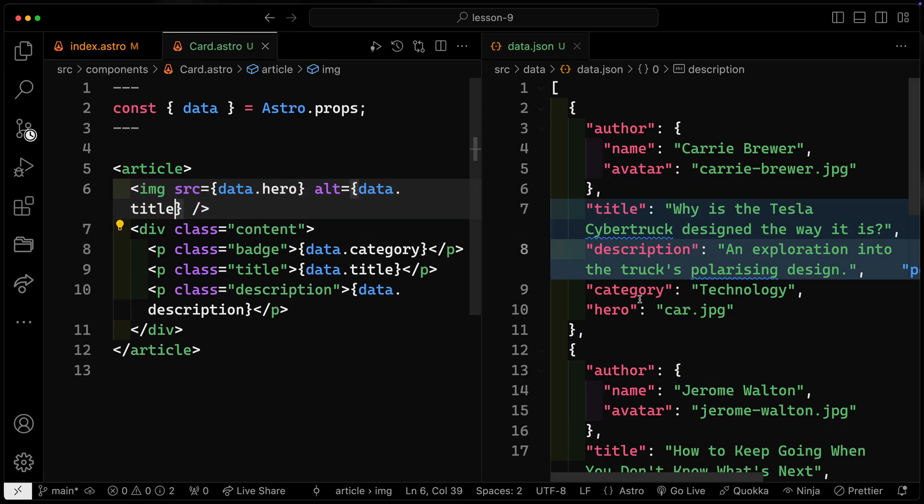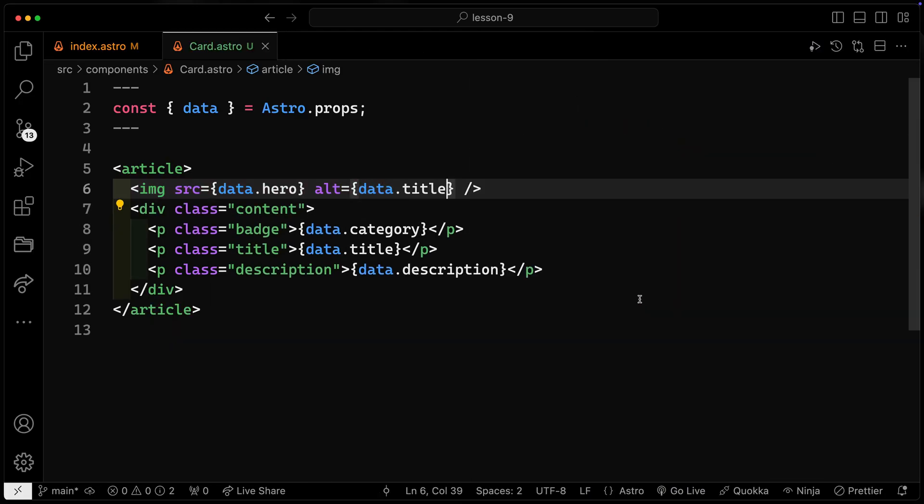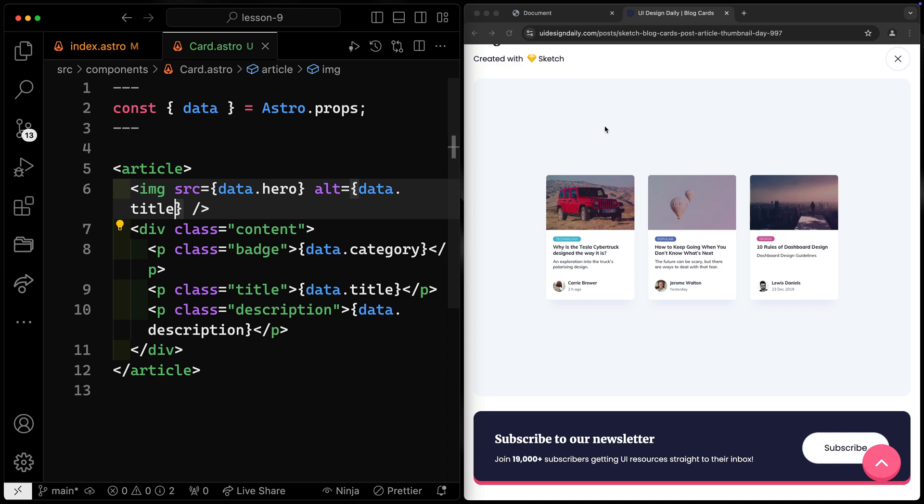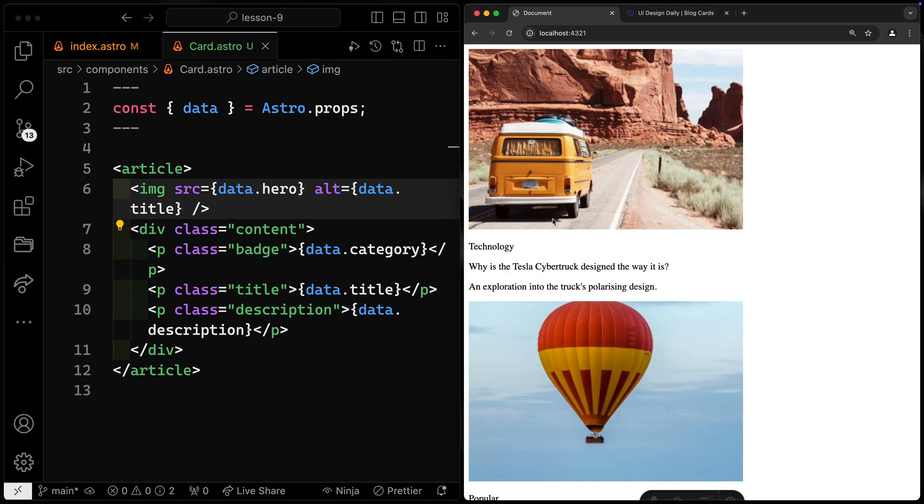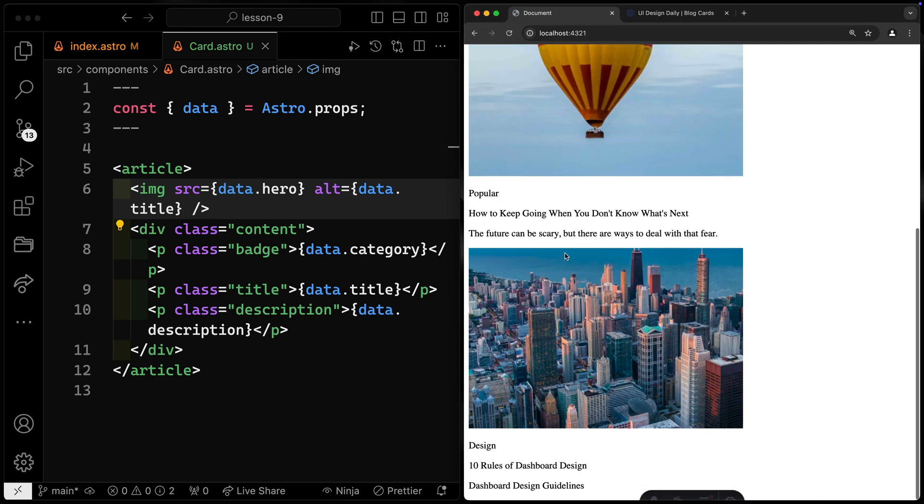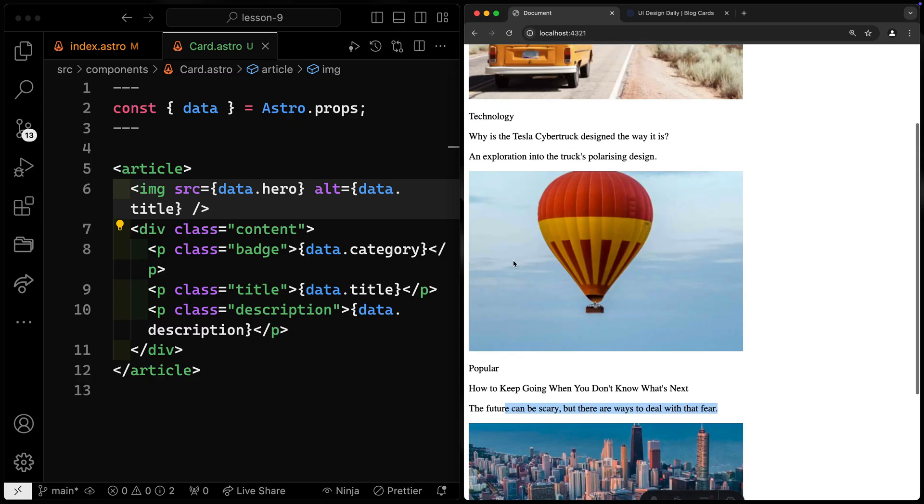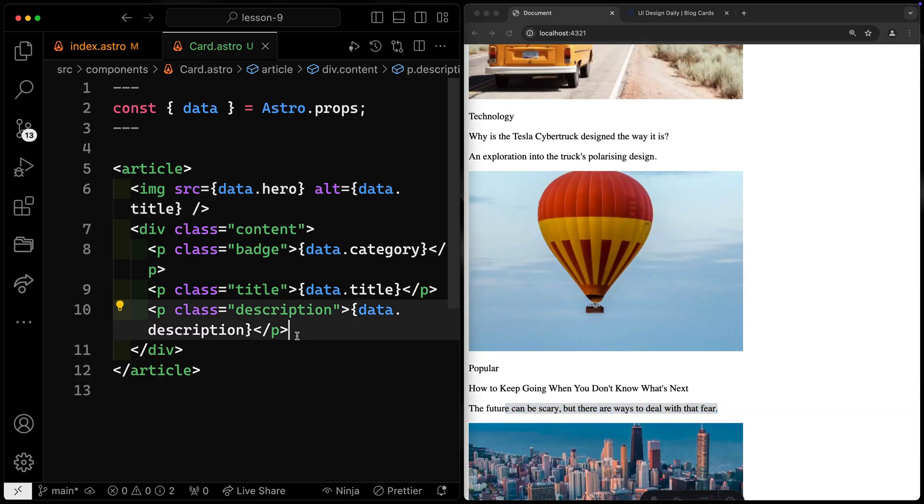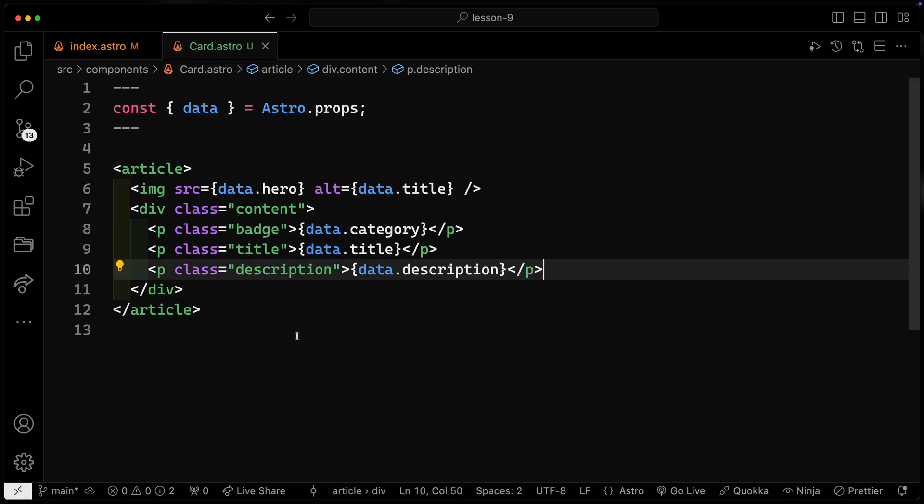So let's close this down for now, move this over, and jump over here to see what we've got. Notice I've got a lot coming in already, right? I've got the badge, the title, the description, and the image. I guess that's backwards, right? But down below, eventually now we need to pull in the picture, the avatar of the person.